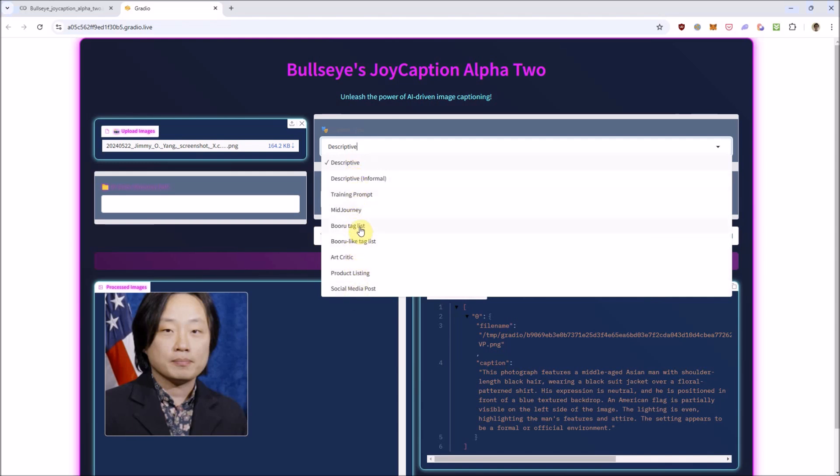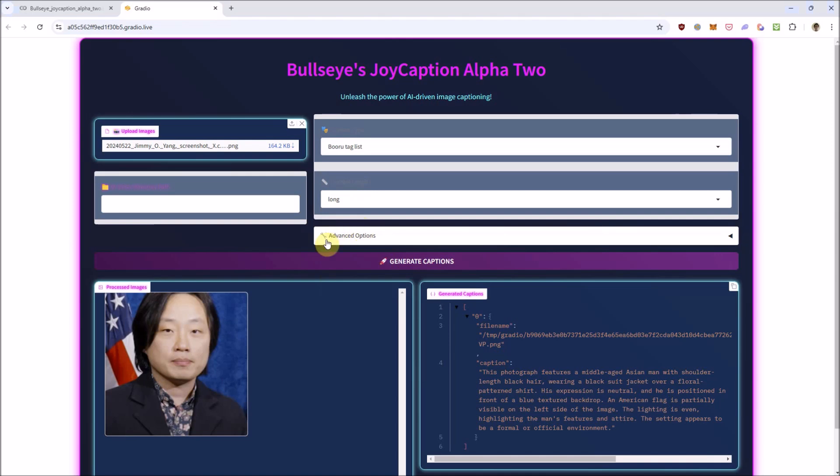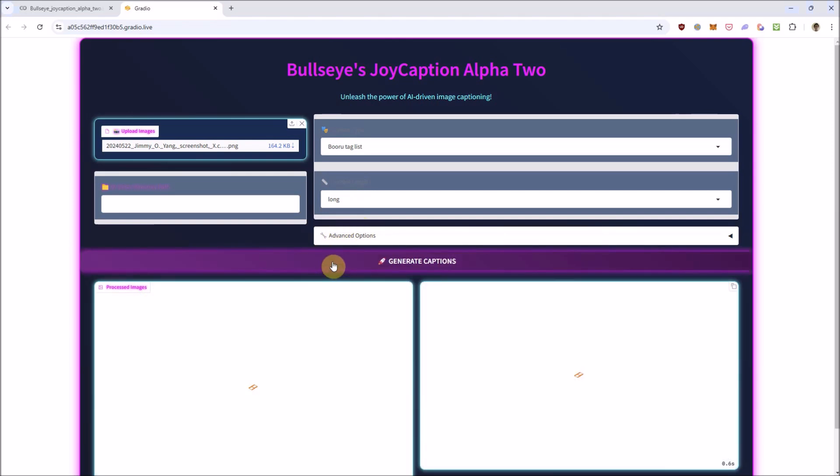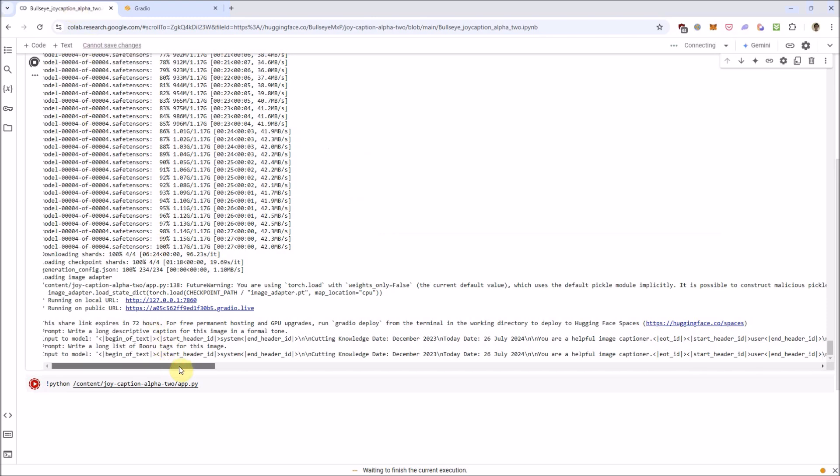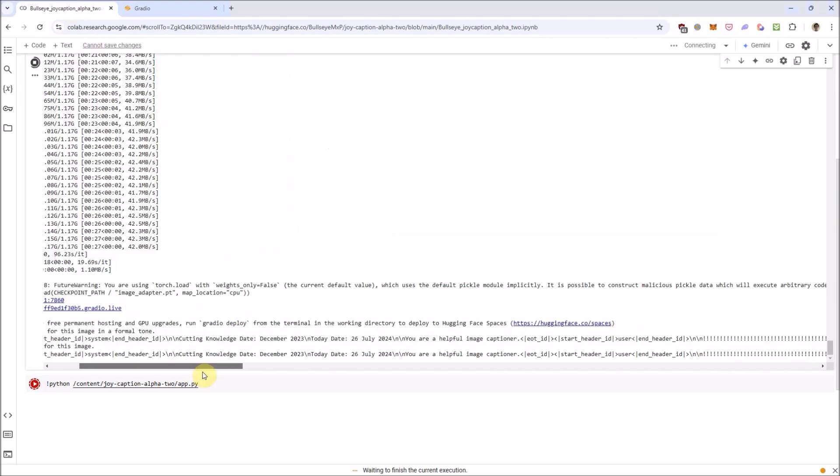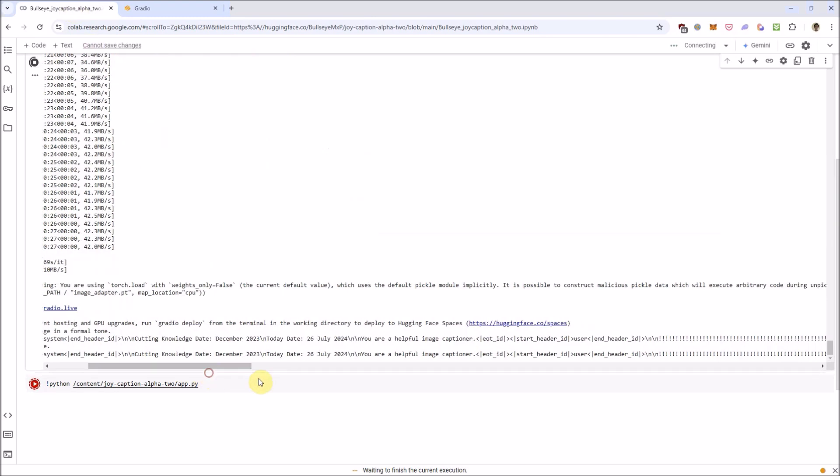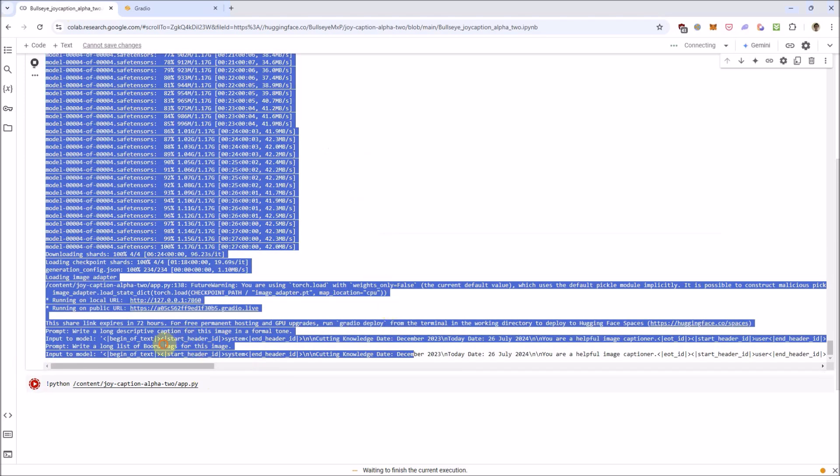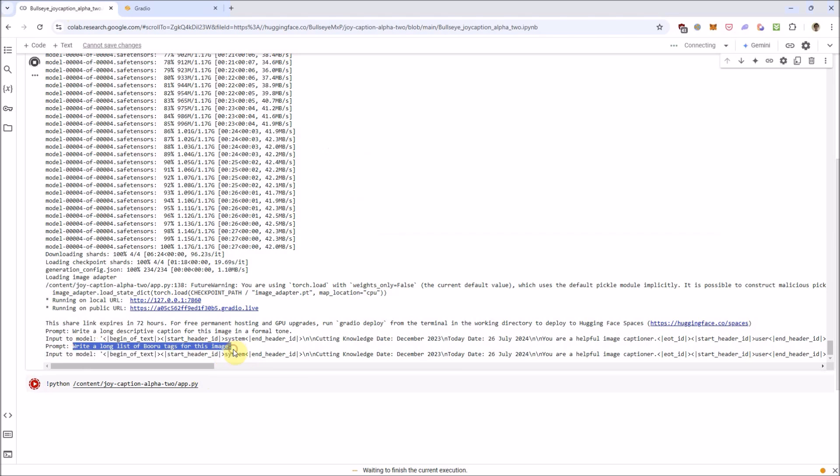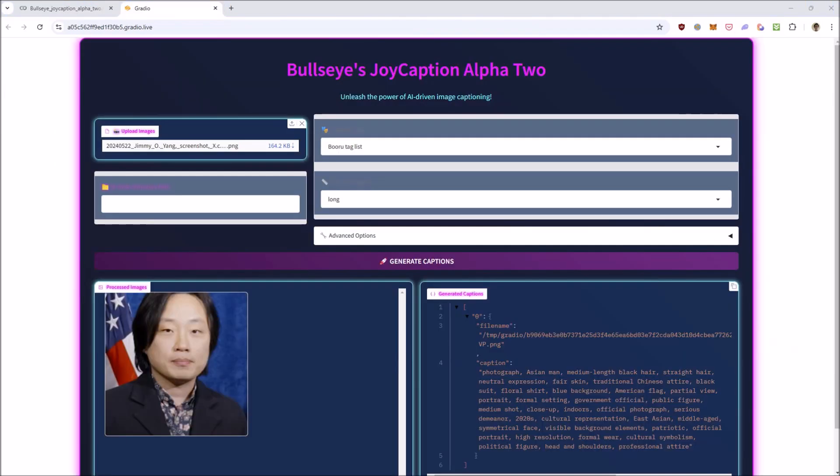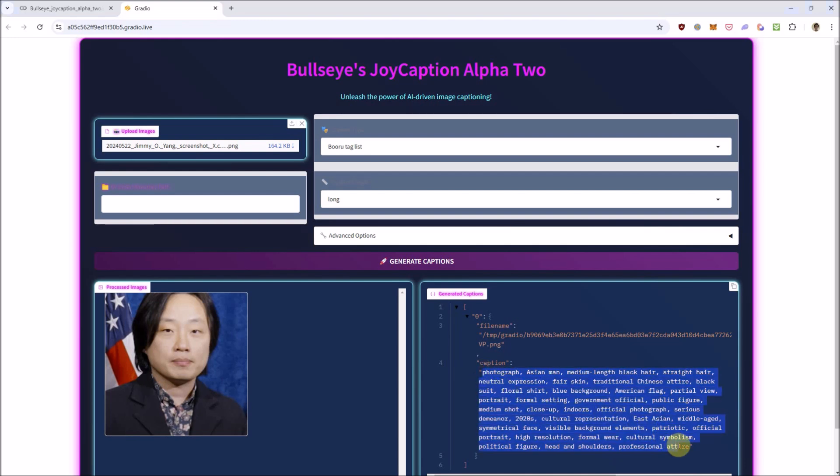Let's try recaptioning it with a Boru Tag List option instead. While it's calculating the tags, I'd like to show you the prompt that is being sent to the notebook if you open the notebook tab here. And I won't read all of the tags here, but you can see they're just words or short phrases describing an aspect of the subject of the photo.